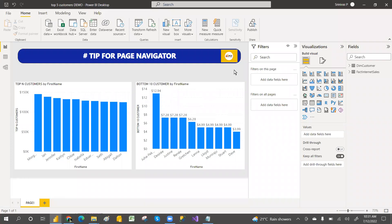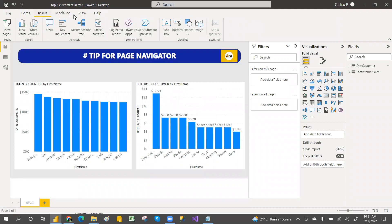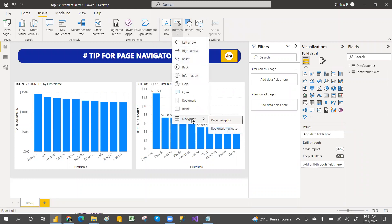Welcome to PCF Case. In this video I'm going to discuss the page navigator — how this page navigator will work. It's not about top 10 and bottom 10 customers or about a visual, just how the page navigator works. If you go to Insert, then Buttons, at the bottom there is a Page Navigator. Bookmark Navigator we'll see tomorrow, but let's see what this page navigator is.